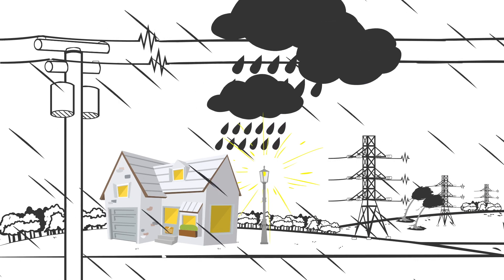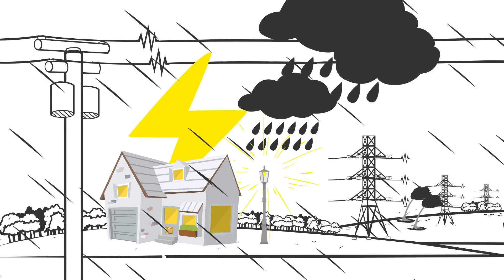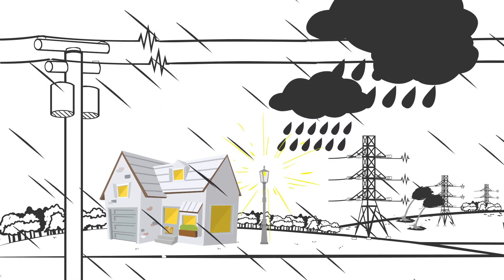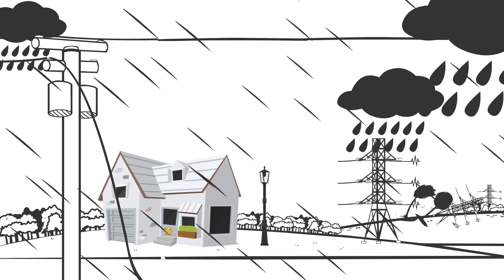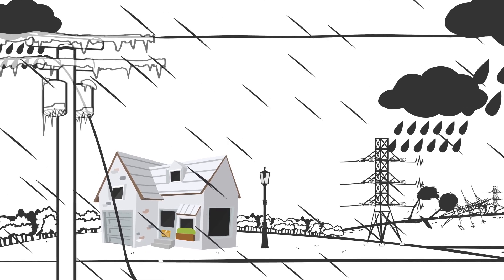That way you can mobilize your resources properly to minimize outages and restore power quickly.